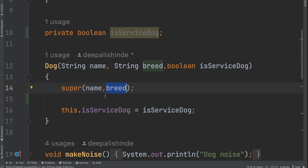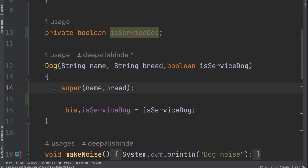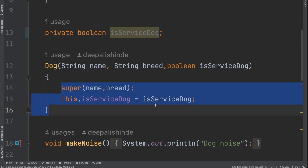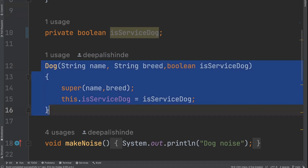So `super(name, breed)` gives me access to — I am basically calling the parent class constructor which has name and breed. Because `super` means parent class, and I am accessing the constructor that has name and breed. To initialize these members — which are available to the dog class because of inheritance — I call the constructor of my parent class. And then `this.serviceDog` belongs to the dog class, so I can simply assign it using `this.serviceDog`. Whenever you see the `super` keyword, it means you are accessing that entity of the parent class.